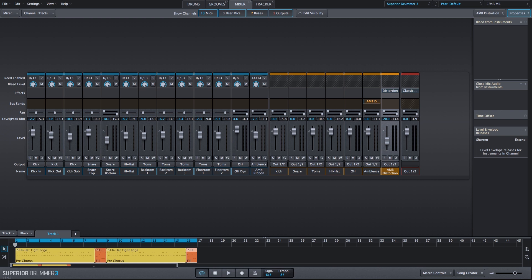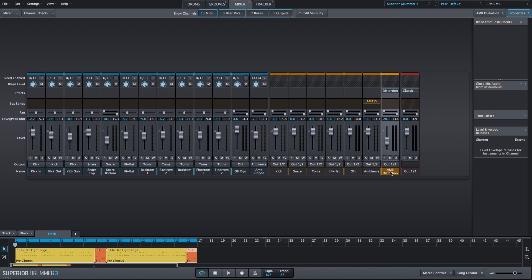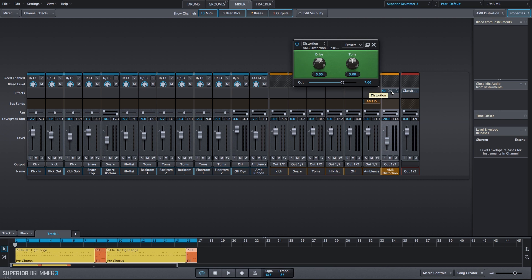Let's take a listen to what we have so far. We've added the classic compressor, doing about 3 to 5 dB of gain reduction with a slow attack, fast release, and a ratio of 1.5. We also created an ambient distortion channel where we're sending all of our ambient mics to an additional channel and applying a distortion effect.